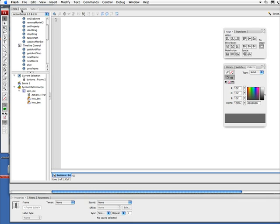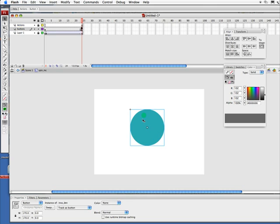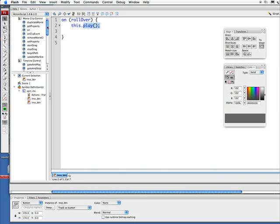Go to my actions and make sure—this is actions frame. I don't want the frame; I actually want to make sure it says "actions button," okay?